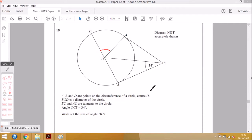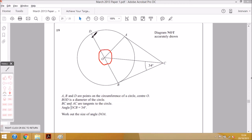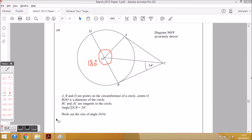With most circle theorem questions, you won't be able to find that angle from the outset. What you need to do is find the angles surrounding it. Also, DOB is a straight line, so that angle is 180 degrees — angles on a straight line add up to 180. You need to spot which laws apply. There are about six different circle theorem laws, and if you can memorise them, you're more or less home and dry.